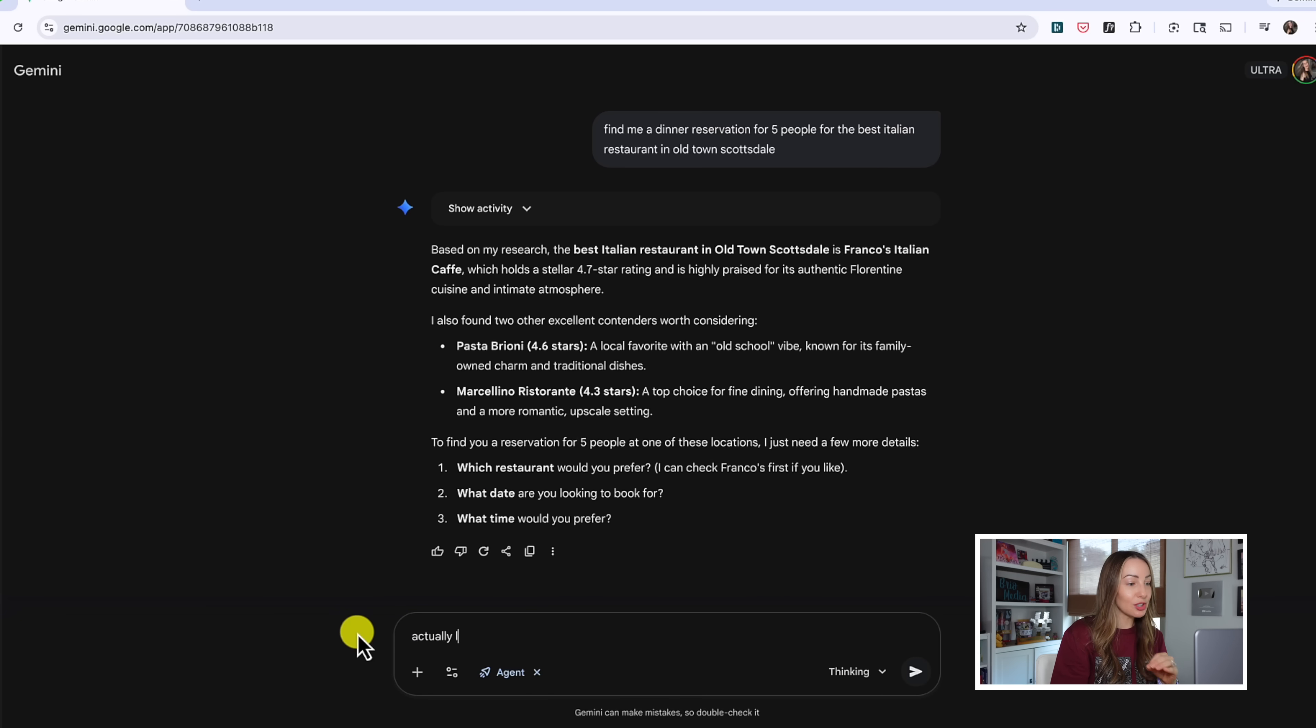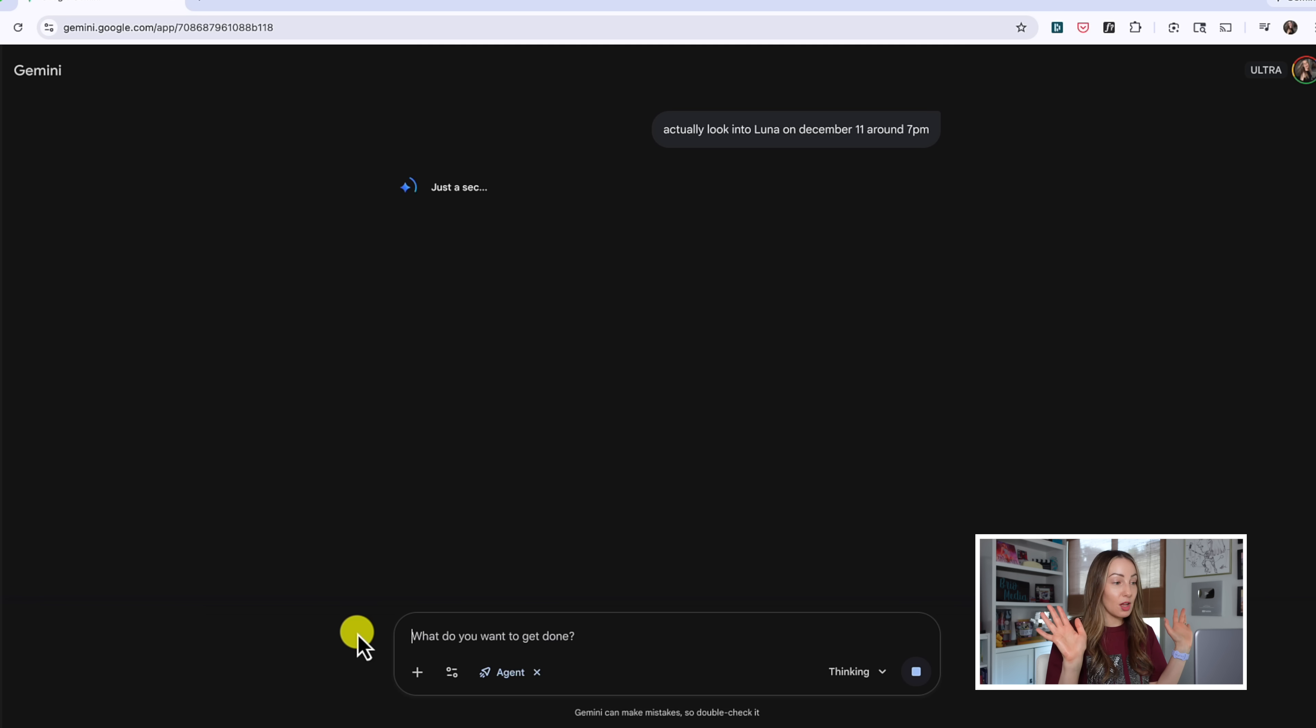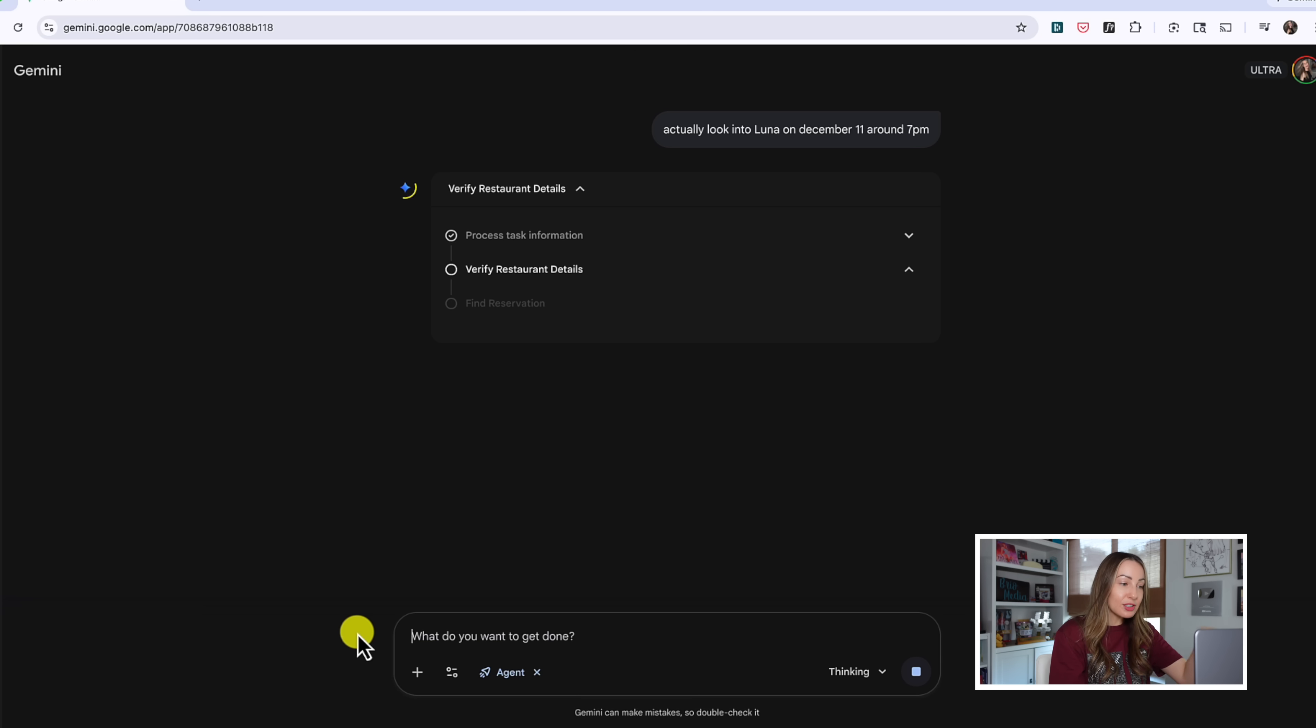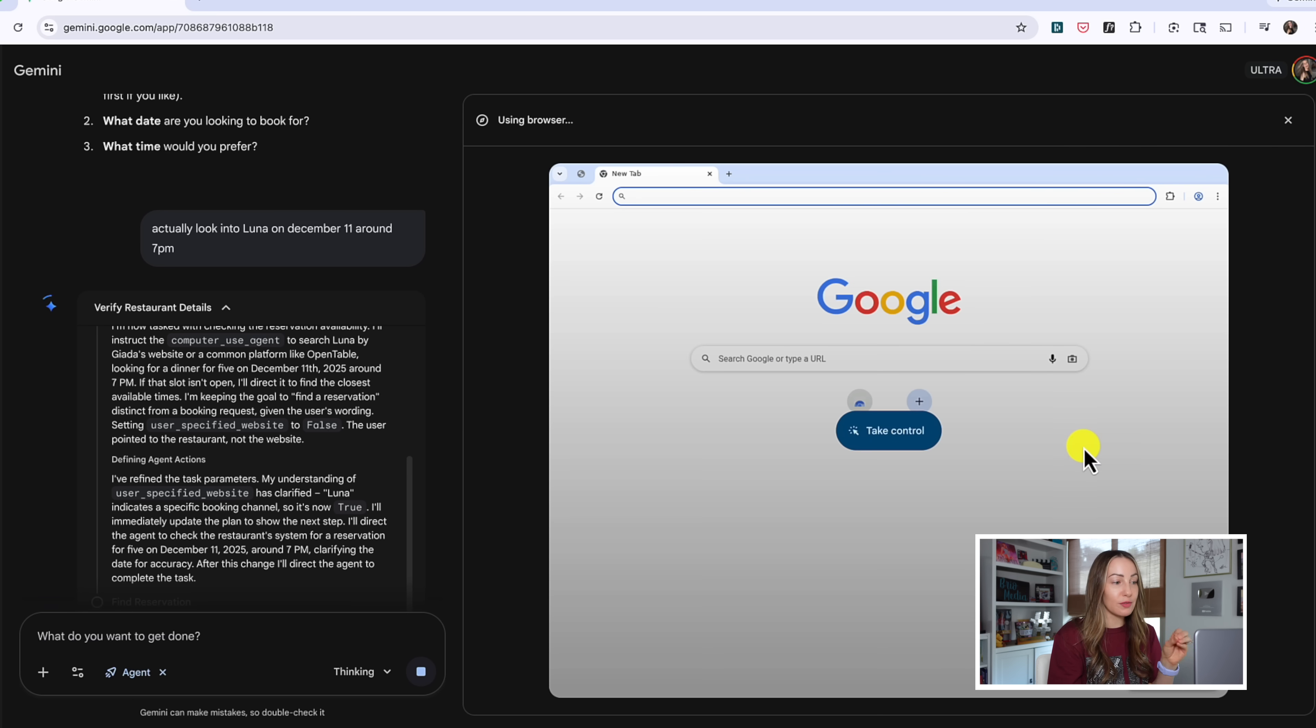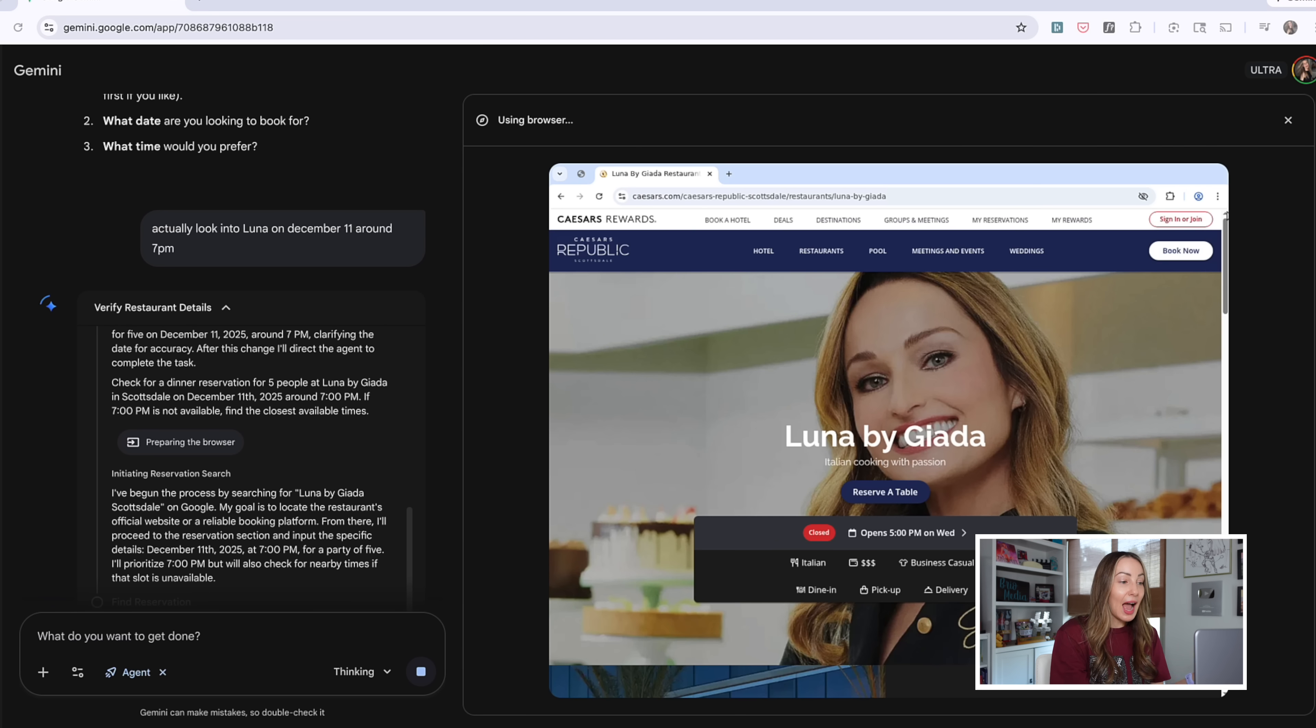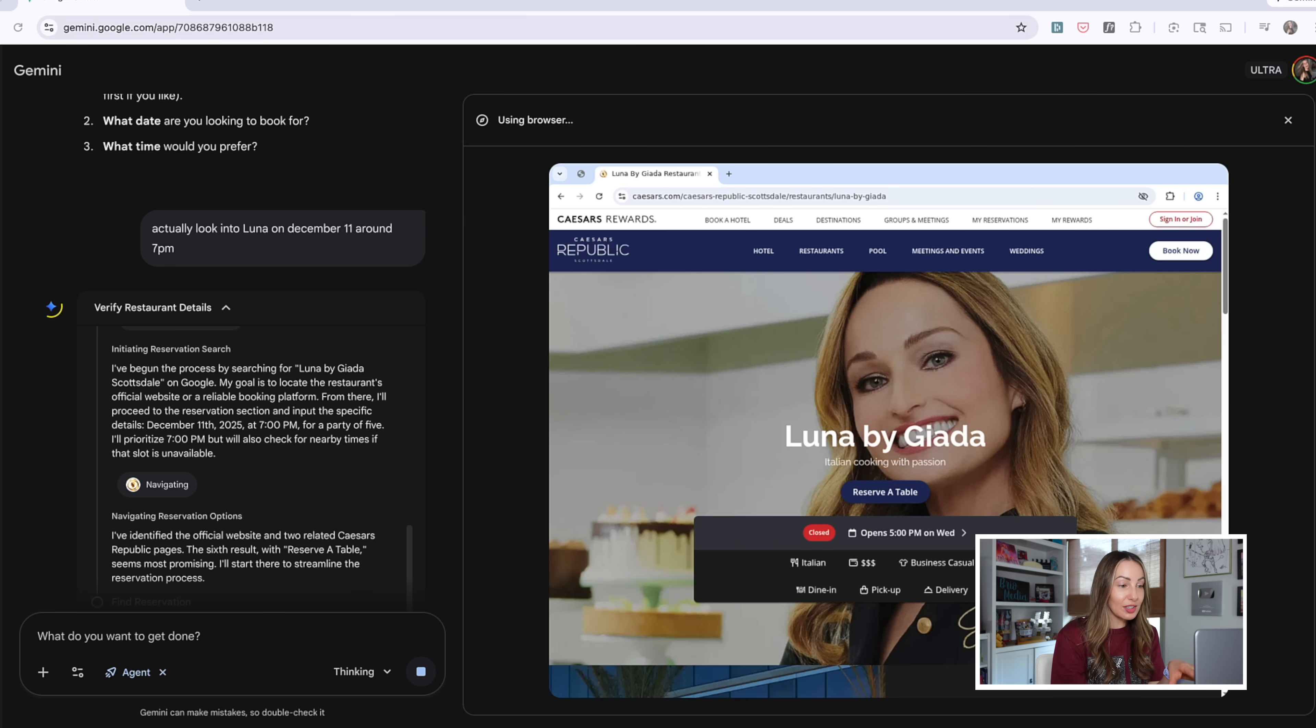But I can also change my request completely here, too. So, let's actually say, you know what, look into Luna for December 11th around 7pm. That's all I'm going to give it. I've totally changed my mind. And check out what's happening here. It's grabbing the restaurant details, so it's figuring out, okay, what Luna is, where Luna is, and now it's navigating reservation options from Open Table, and it has opened this canvas view here, and look at this.